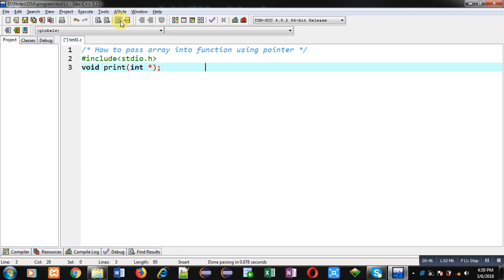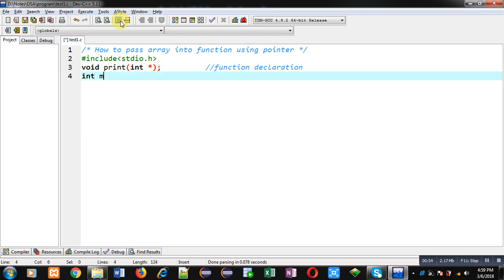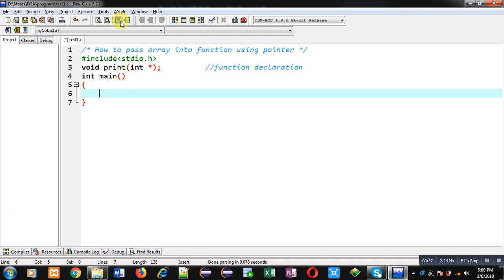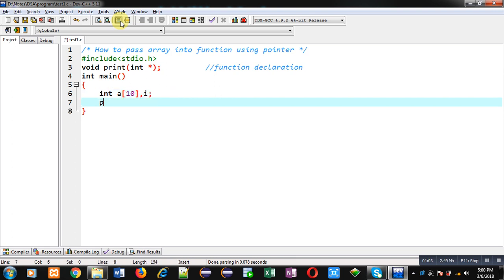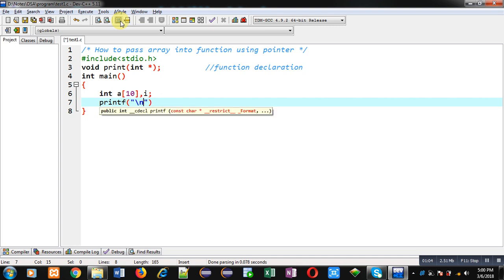I have declared here an integer pointer, so this statement is the function declaration. Now I am defining the main function. Inside main function I am declaring an array and a variable i.